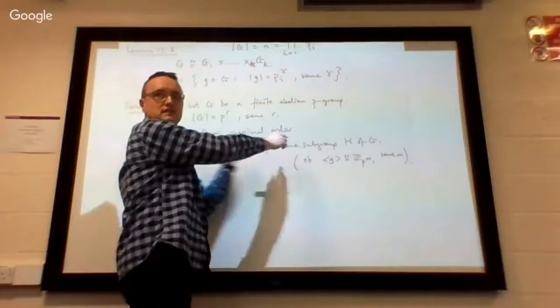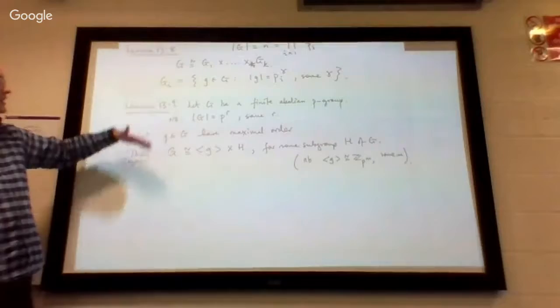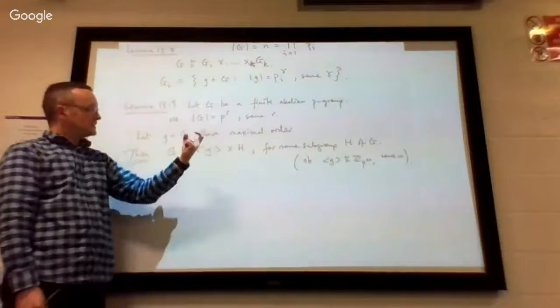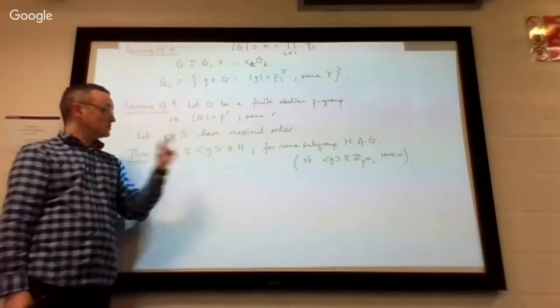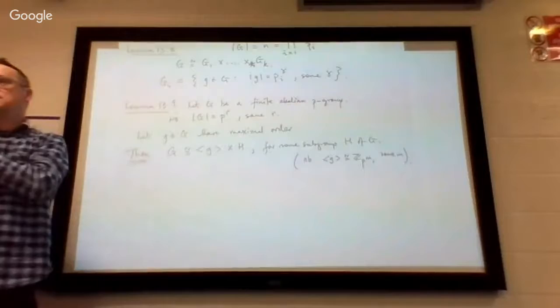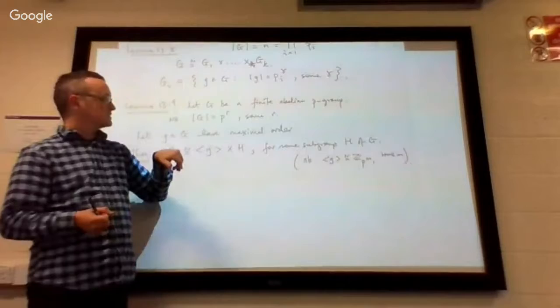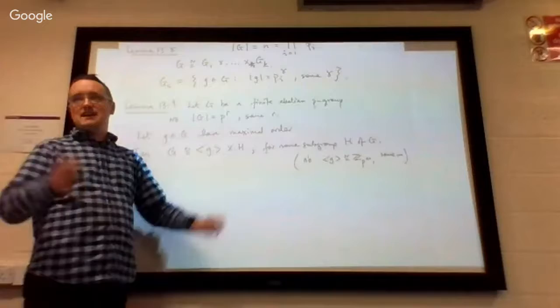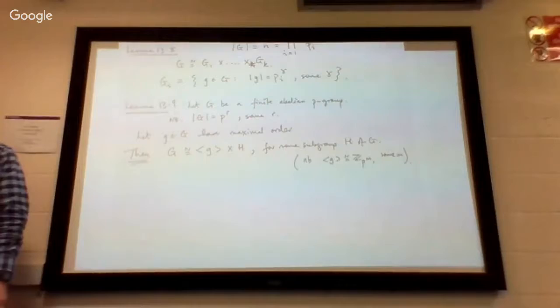By repeatedly applying this lemma, we'll be able to each time extract these cyclic groups as factors in the direct product construction, until this subgroup gets smaller all the time. It has to eventually become the trivial subgroup. Adding on a direct product factor of the trivial cyclic subgroup is like adding a fixed single entry into every vector — you're not actually creating anything new.